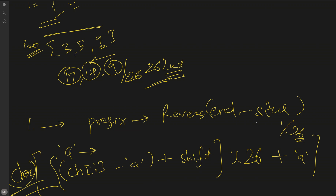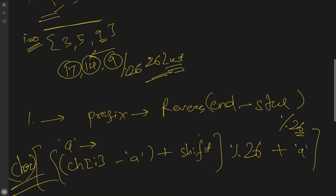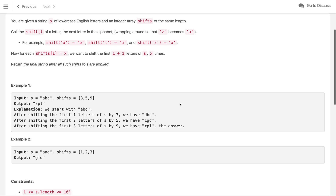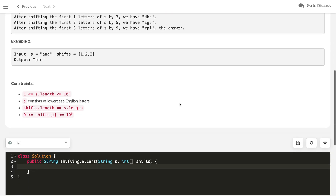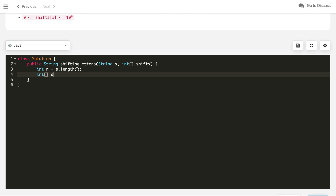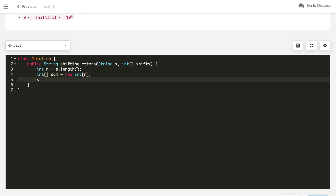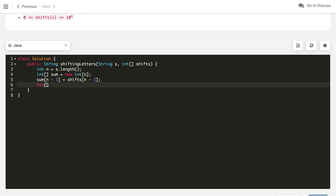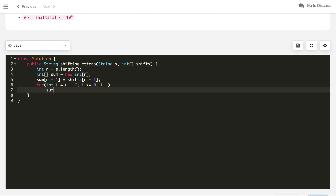You can pause and try to implement these steps — it's straightforward if you've solved string problems before. Let's start the code. First, define the length of the string as n. Then define the prefix sum array — let's call it sum, as a new int array of size n. Initialize the last value to shifts[n-1]. Then loop from i = n-2 down to i >= 0, decrementing i.